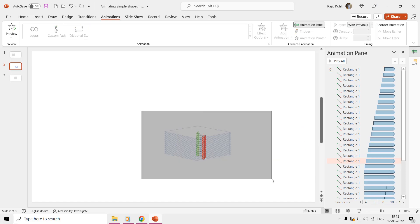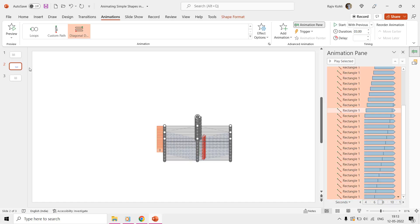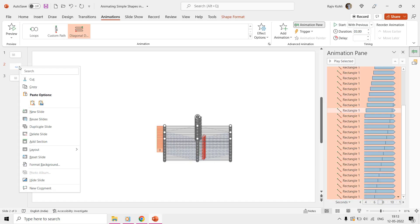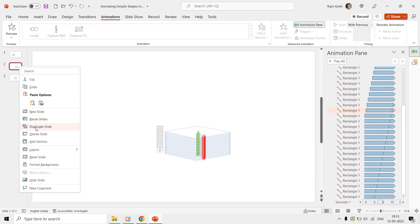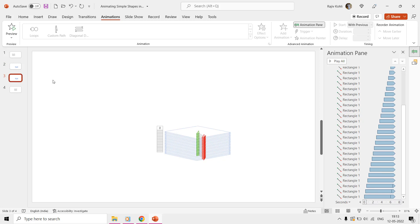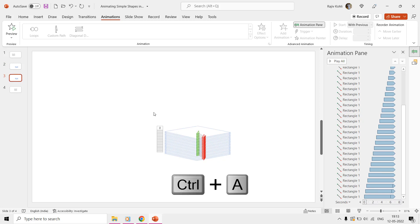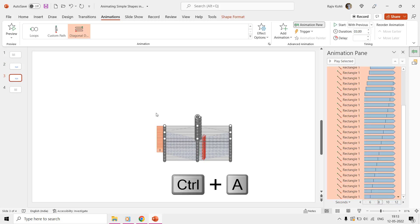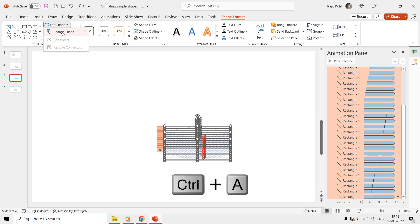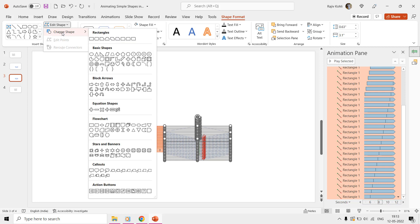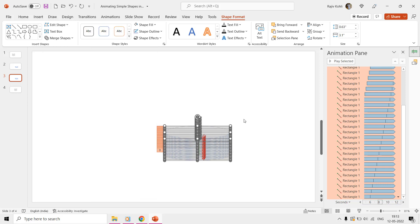To make this a bit more interesting, duplicate the slide and then select all the shapes by pressing Ctrl+A. From the Shape Format tab, click Edit Shape and then Change Shape. From the list, select any other desirable shape.